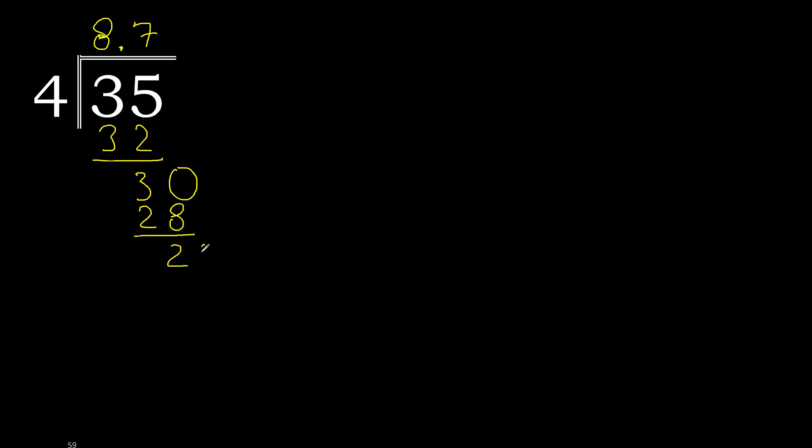Always complete with 0, point is here, 20. 4 multiplied by 5, 20.